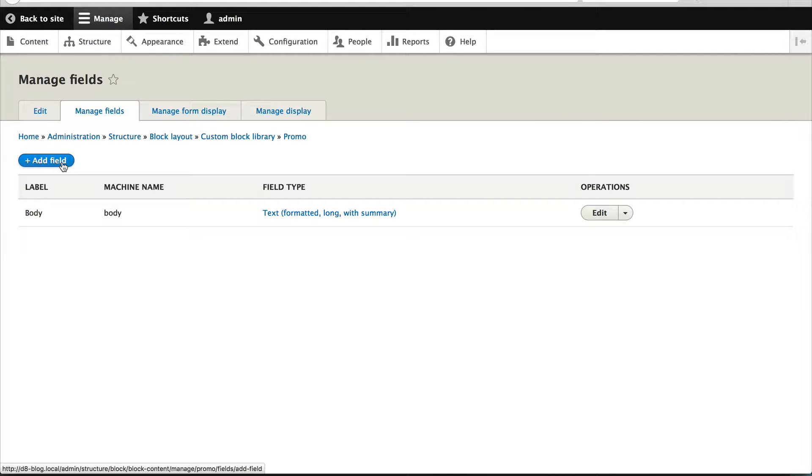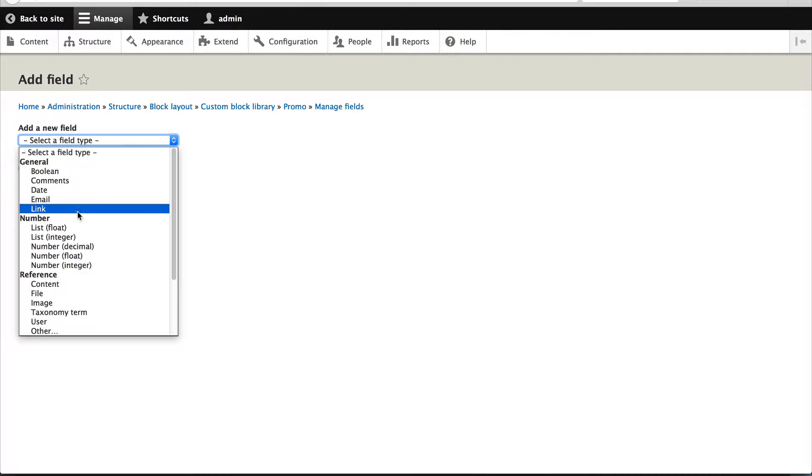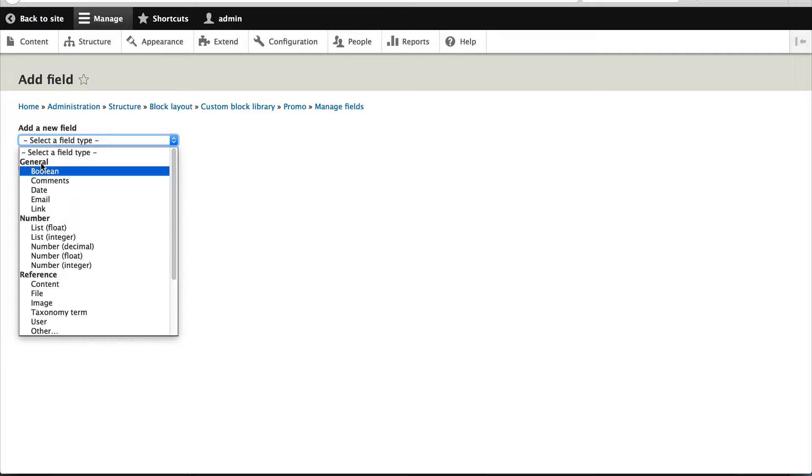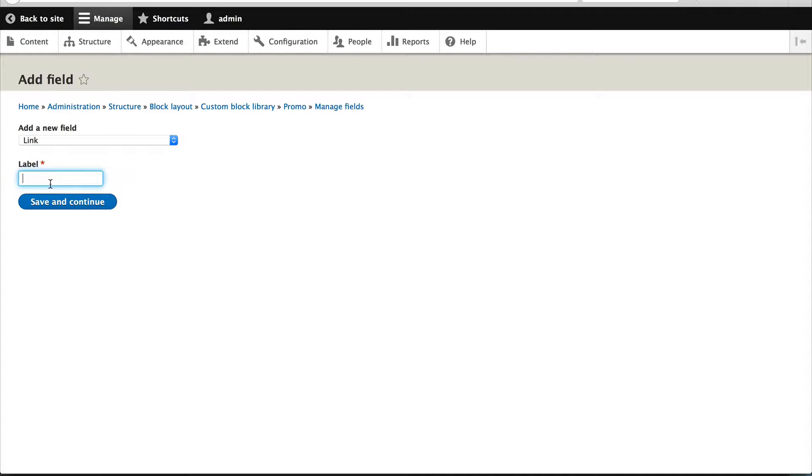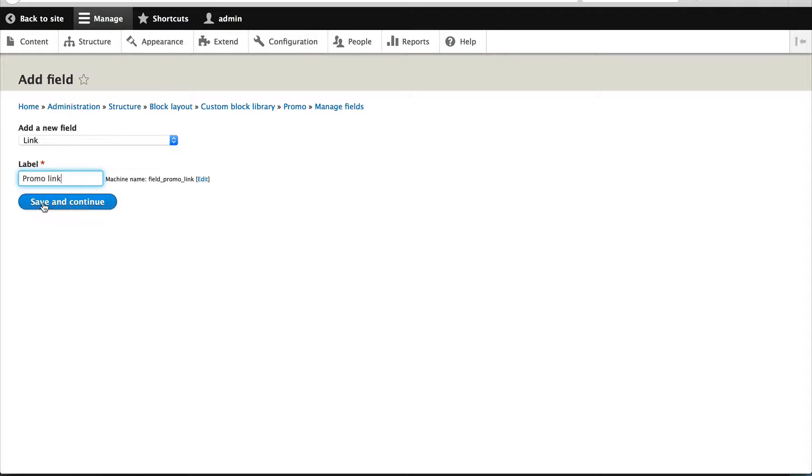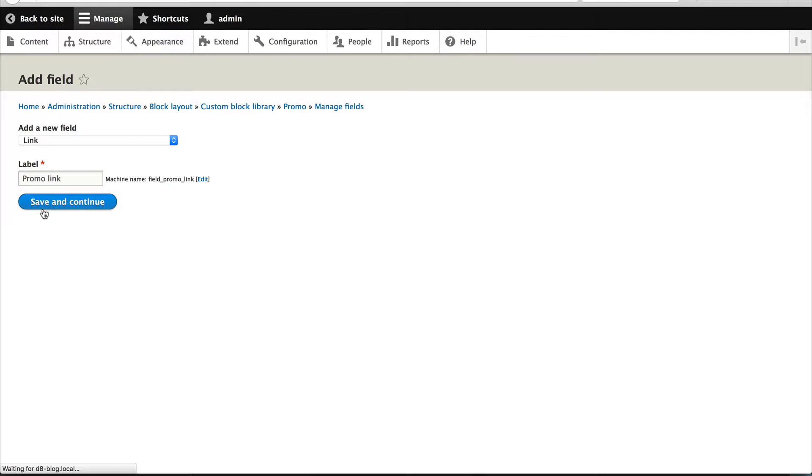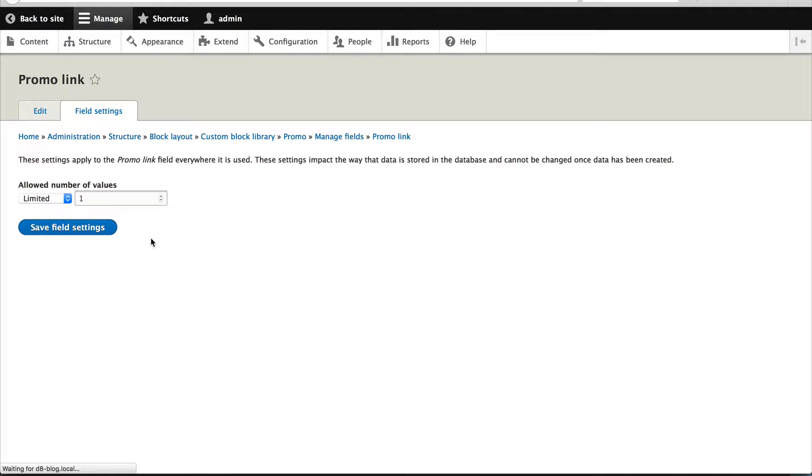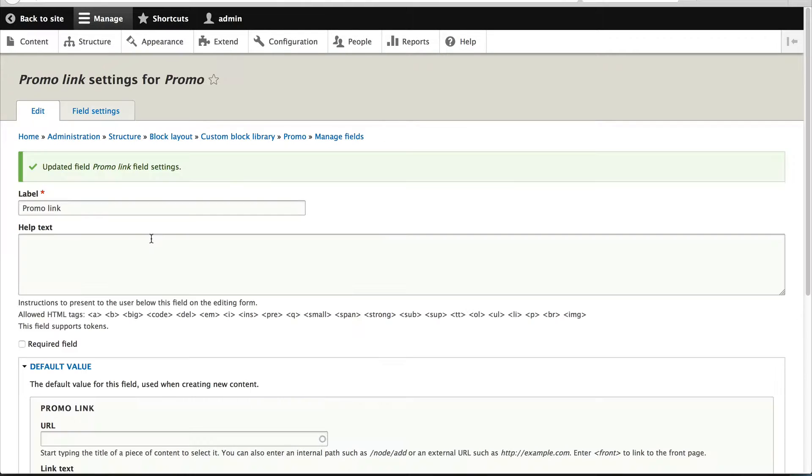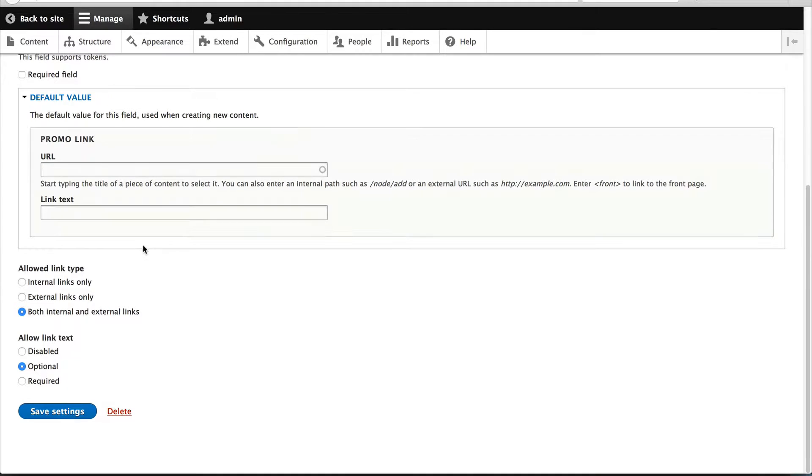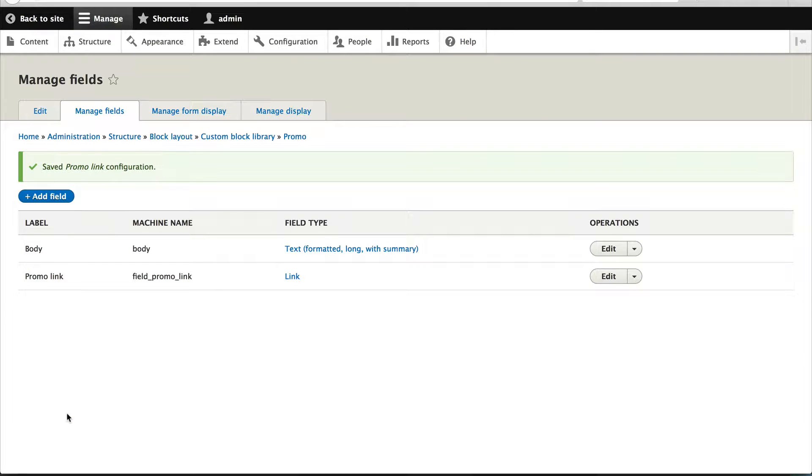But let's just add in our promo link field under general, click on link and let's just call this promo link. And leave the number of values to one, that's fine and if you scroll down, make the text required so that you can have like a download now or free download, you know what the internet marketers love to add.